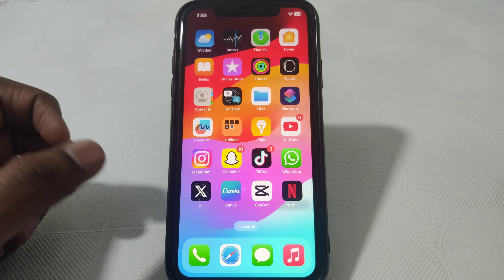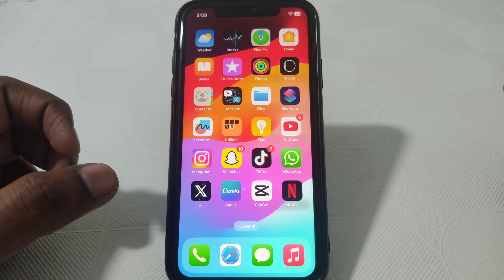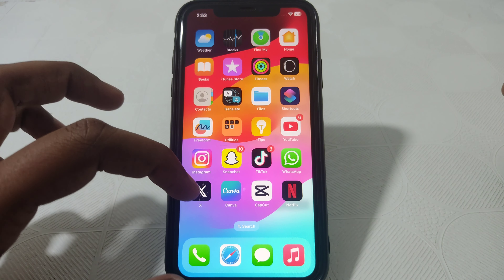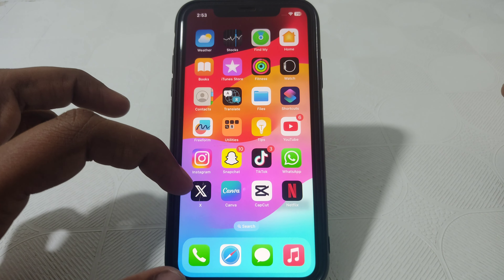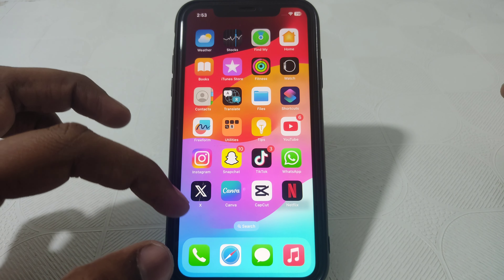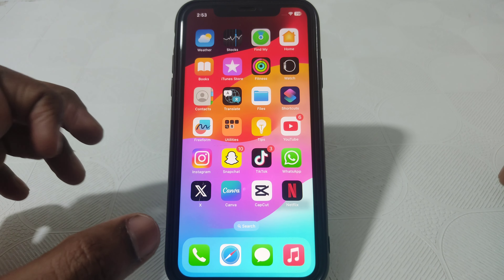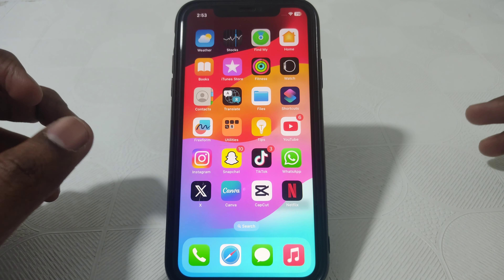Hello everyone and welcome to my YouTube channel. Today we are going to discuss how to fix 5G not working on iPhone with iOS 17.